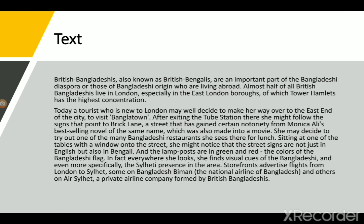Brick Lane is a street in the East End of London in the Borough of Tower Hamlets — 'borough' means town or district, which is an administrative unit. You also find the name of Monica Ali. Monica Ali is a Bangladeshi-born British novelist who wrote the novel 'Brick Lane,' which was shortlisted for the Man Booker Prize.